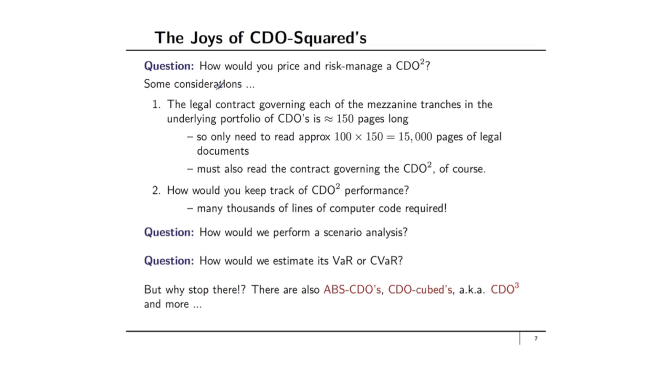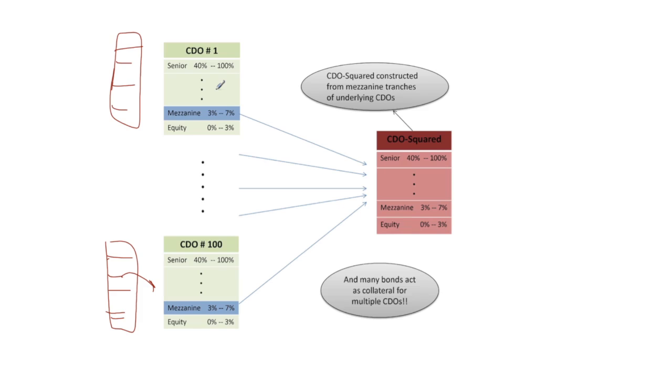You should also of course read the contract governing the CDO-Squared. How would you keep track of the CDO-Squared's performance? Just to keep track of the performance of the CDO-Squared, remember you're going to have to keep track of the performance of all of these underlying bonds.